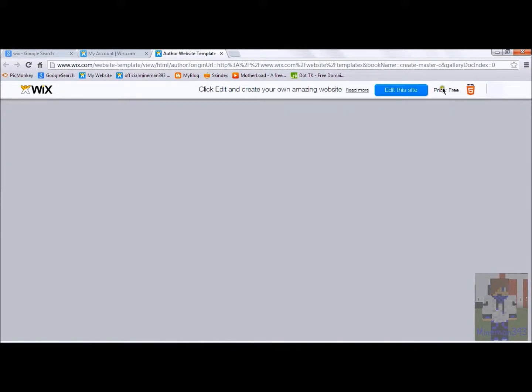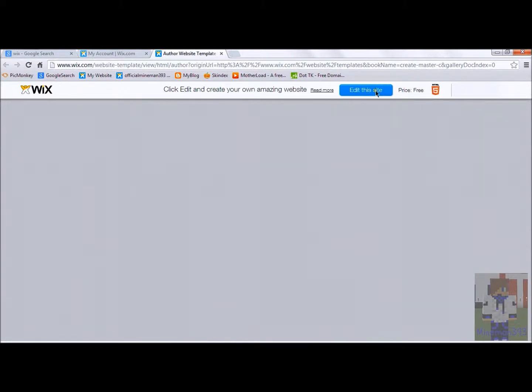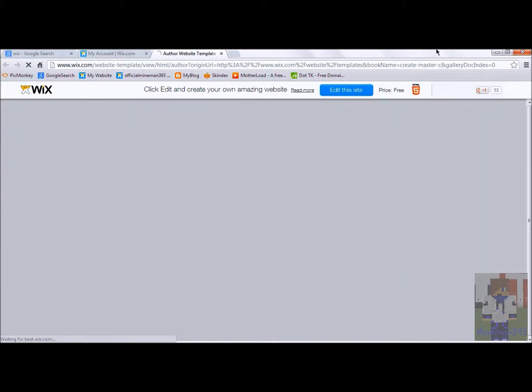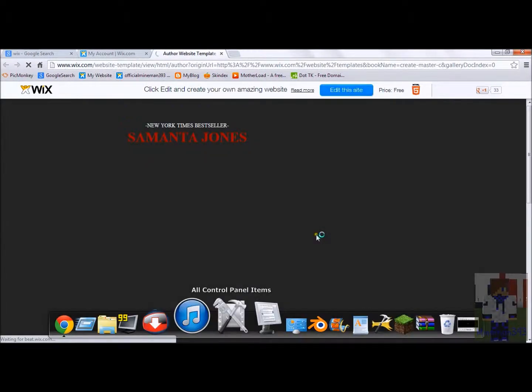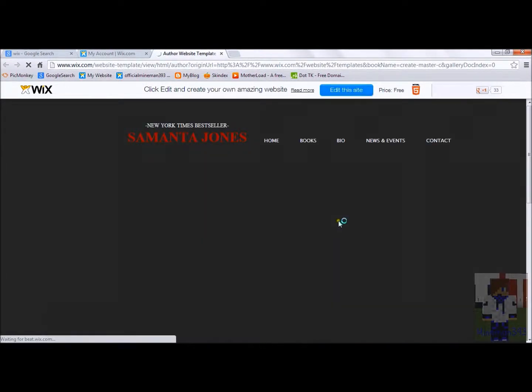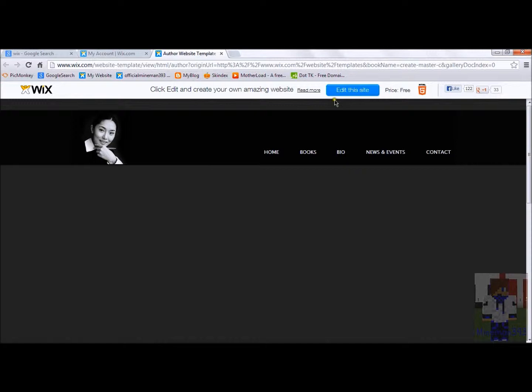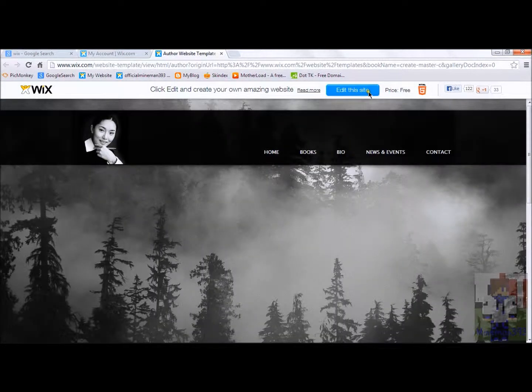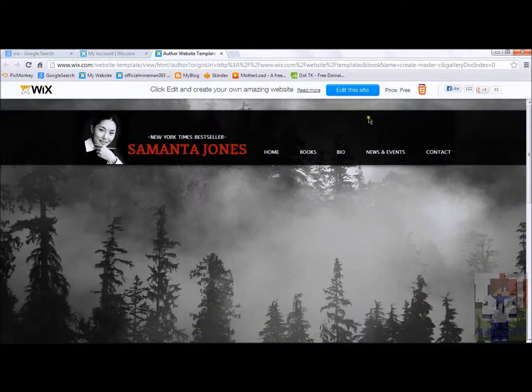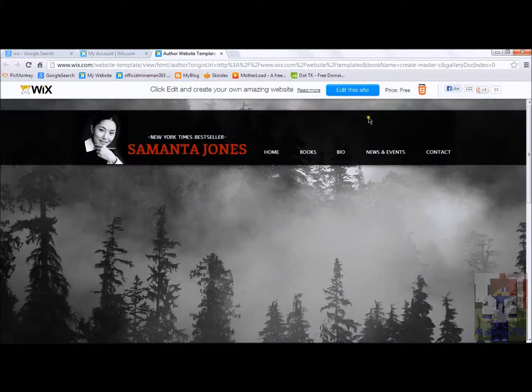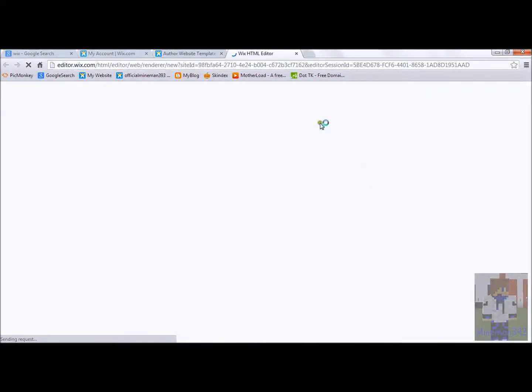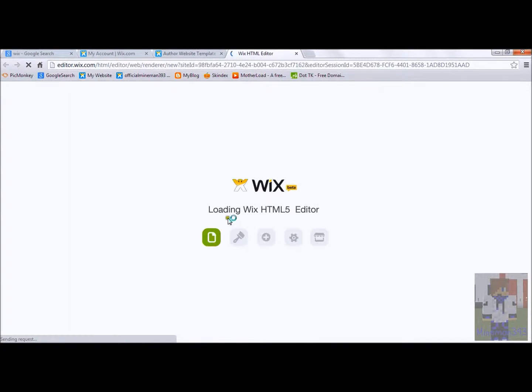Okay, I'm going to edit the site. So, all you can do is just all this stuff and, click edit the site and you can customize the site, do whatever you want. I'm going to download Wix beta